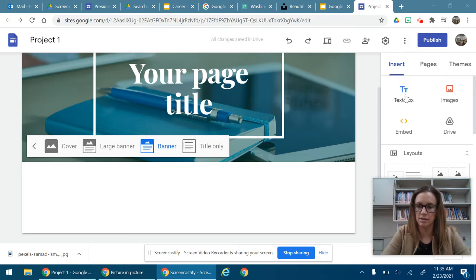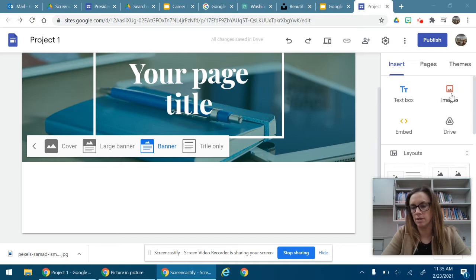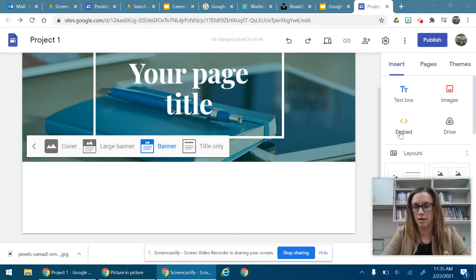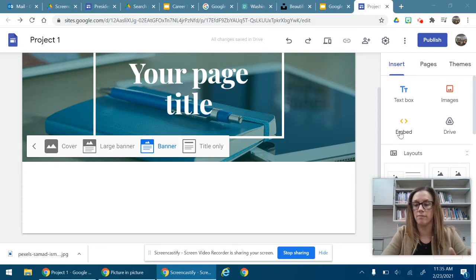You can do a text box, you can do an image, you can insert from your Google Drive, you can embed a website or other content from online.